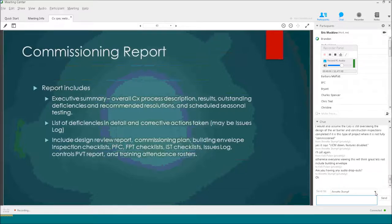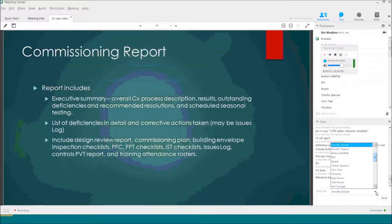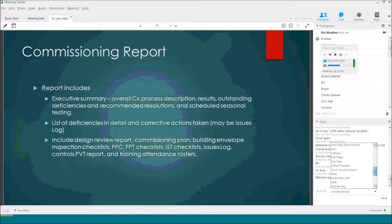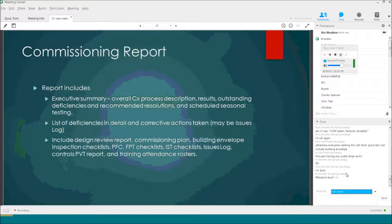The commissioning report includes an executive summary describing how everything went, any outstanding issues or deficiencies, and any activities still outstanding. You'll get this report soon after all the problems found in functional performance testing or integrated systems testing have been corrected. It'll list anything that's still yet to be done, such as seasonal testing and post-construction performance monitoring. It also includes a lot of the documentation generated along the way — design review reports, commissioning plans, checklists, issues logs, and so forth — rolled up into a single submittal that can be handed to the users to help them maintain and operate the facility, and maintained so we can find it all in one spot if we have problems later.